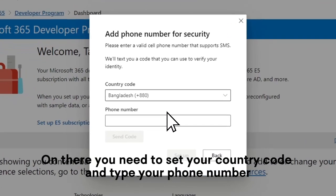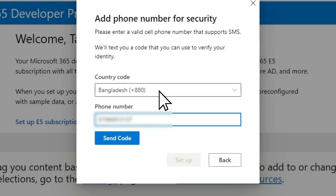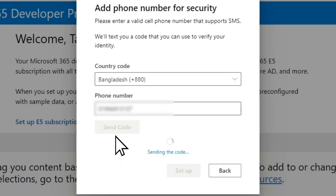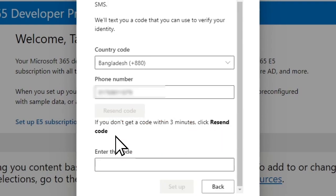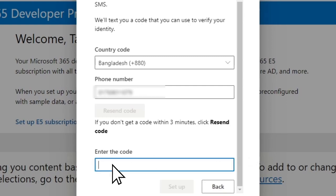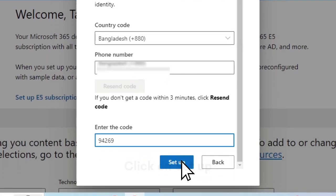On there, you need to set your country code and type your phone number. After that, click on Send Code. Now enter the code that is sent to your phone number.